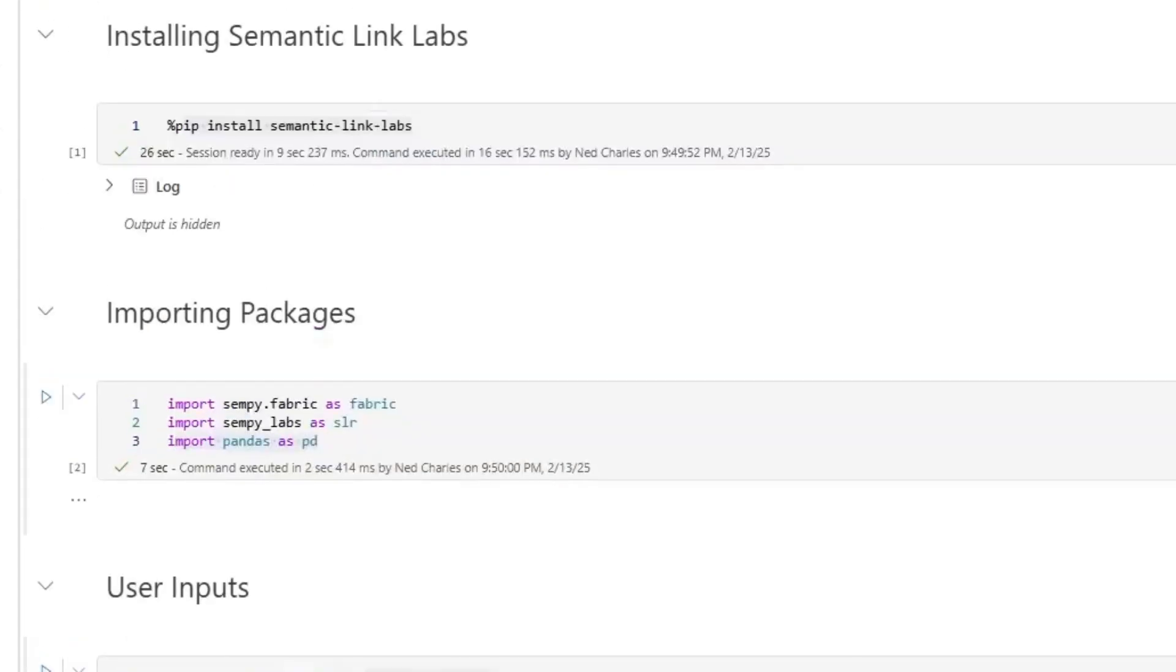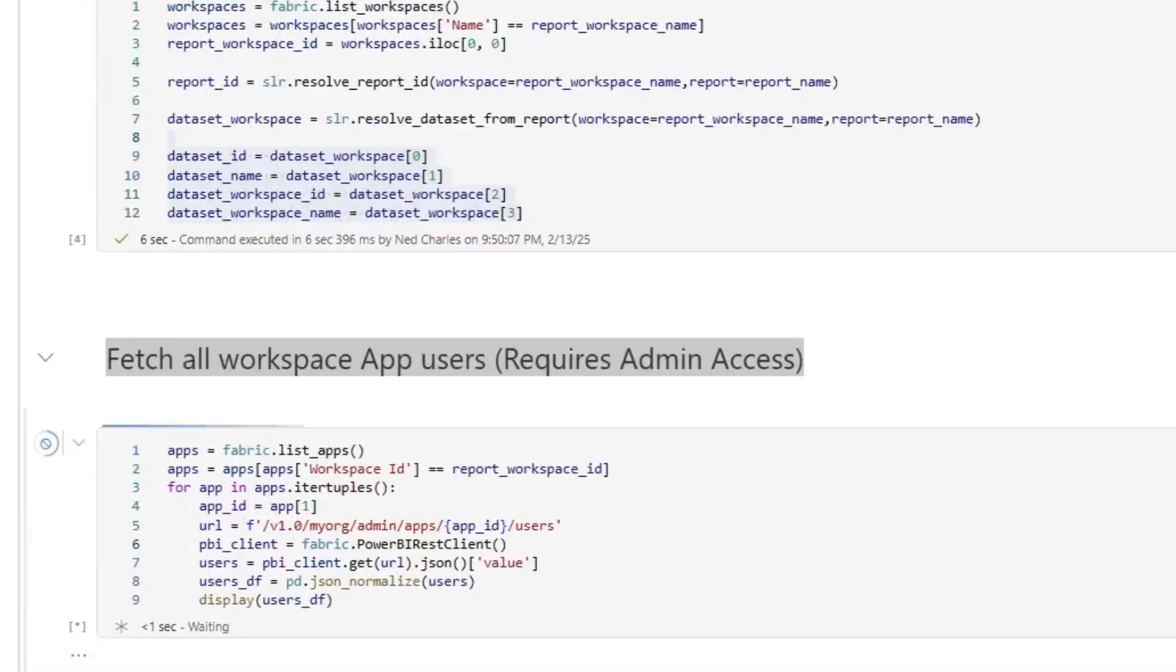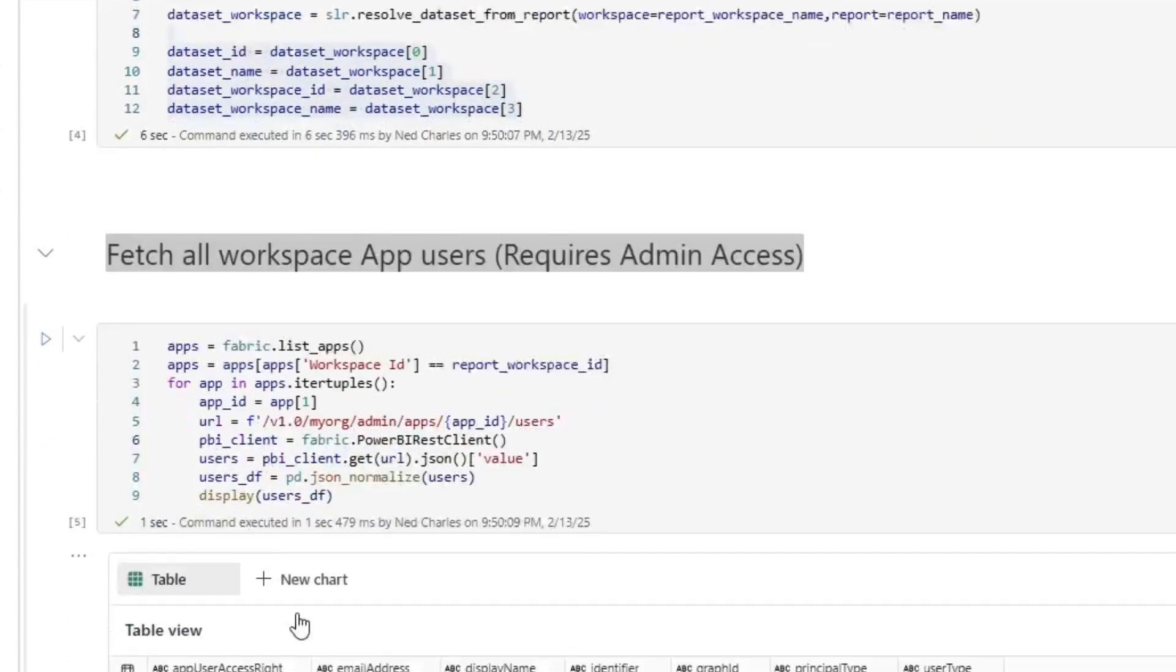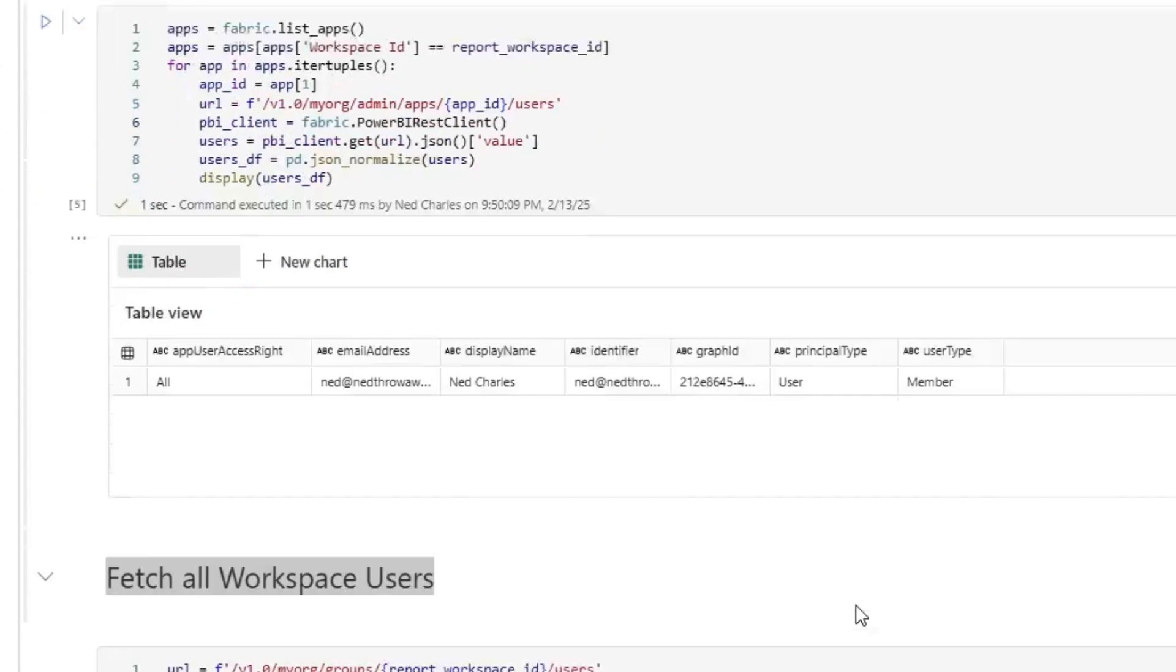So yeah, that is pretty much this. And as you can see, it's running through. So you'll see it start returning users. So here's the app, and then here's my name and everything.